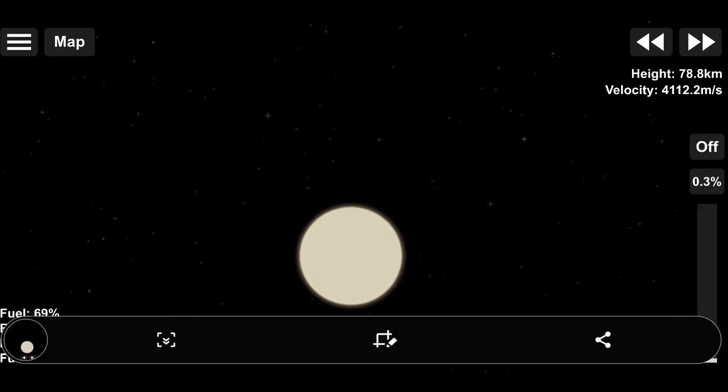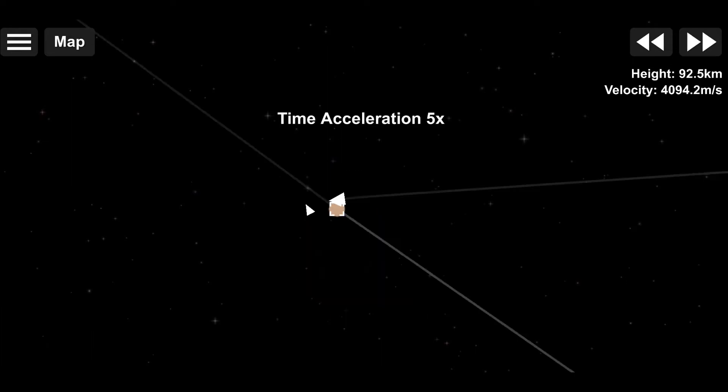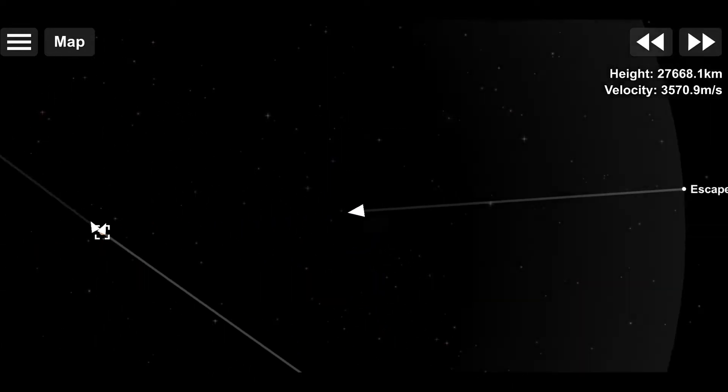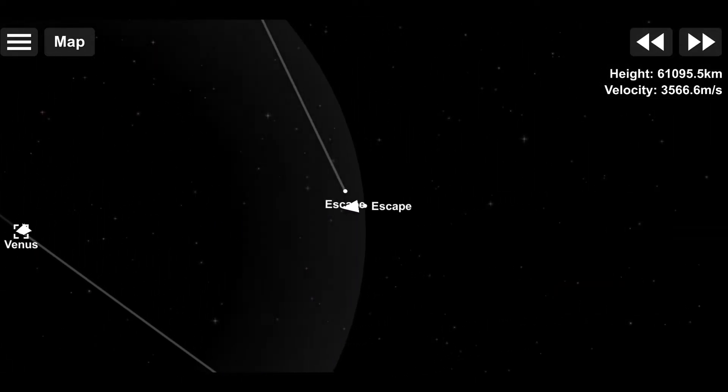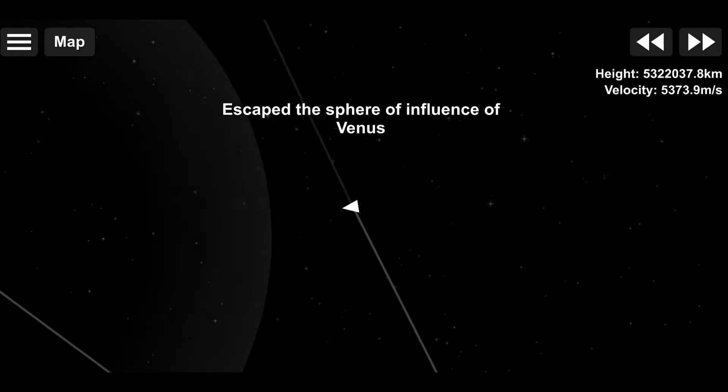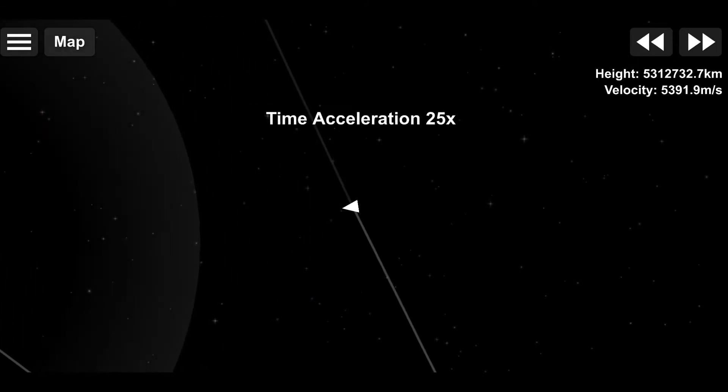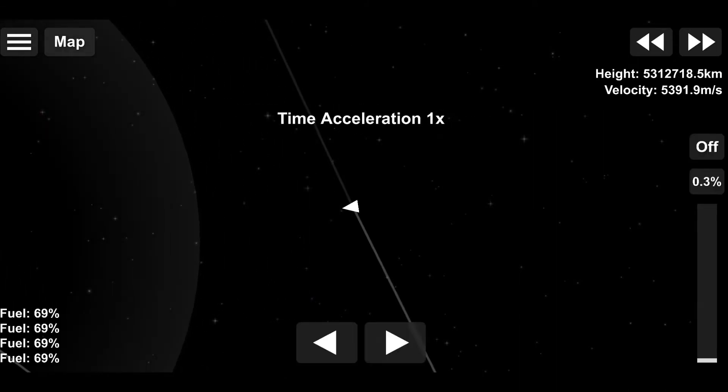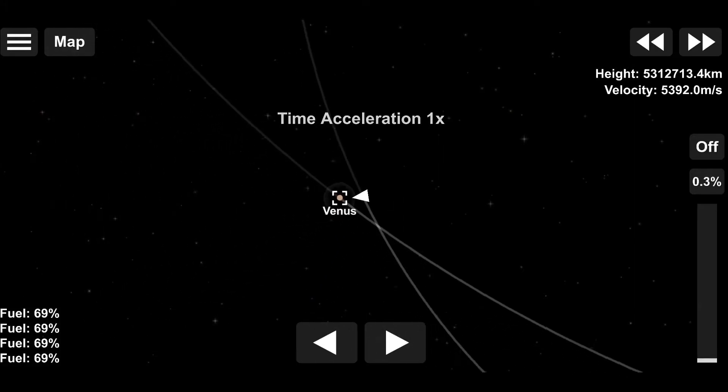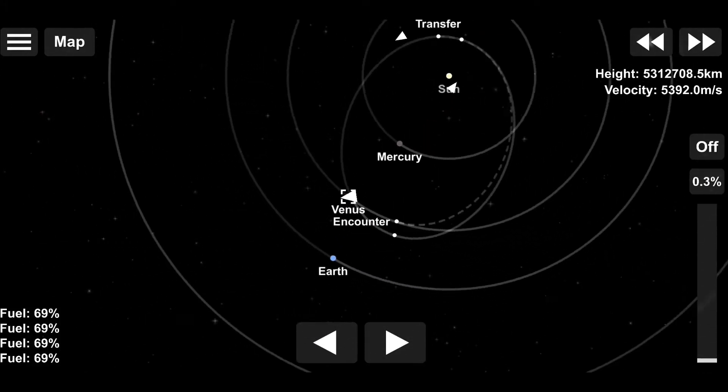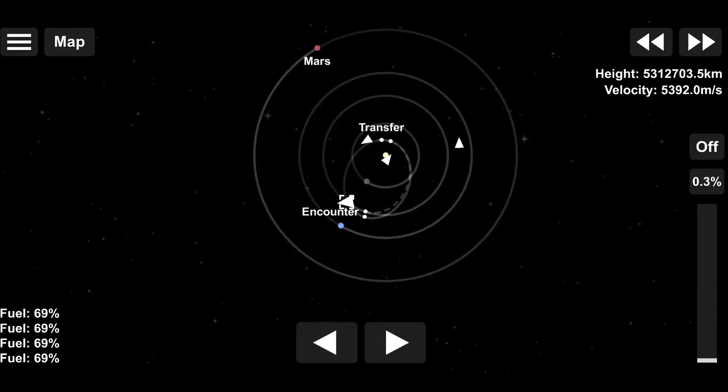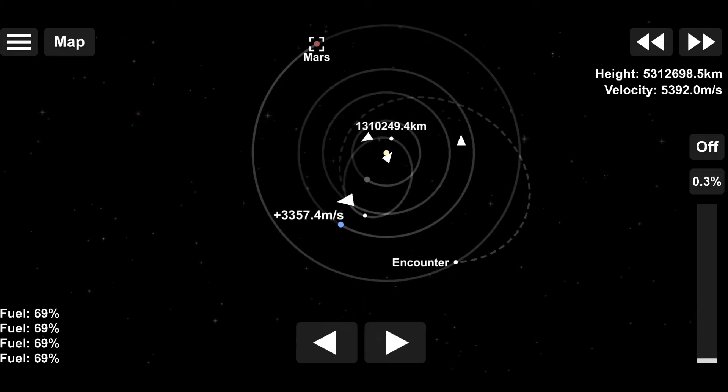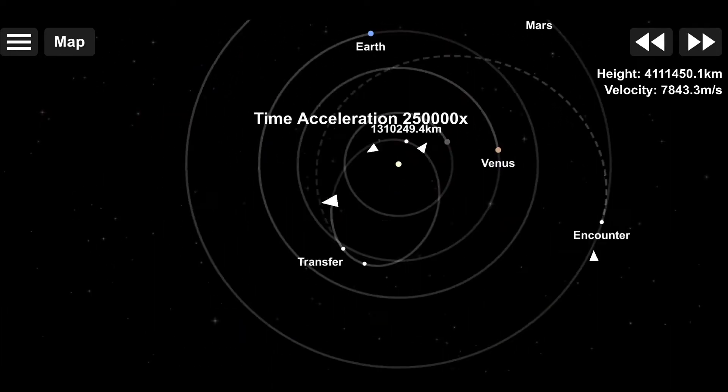Initially, it would have took over a 300 meter per second burn to encounter Mars, which is just unreasonable in my opinion. But after coaxing the navigational system by time warping around for a little while, I got it down to just below 1000 meters per second with a more ideal encounter.